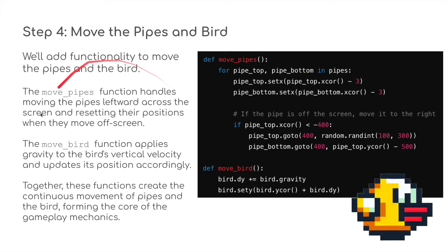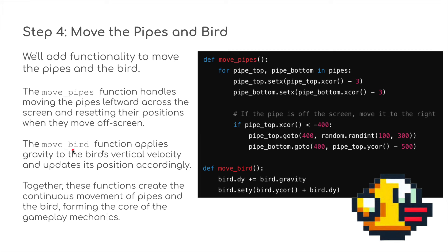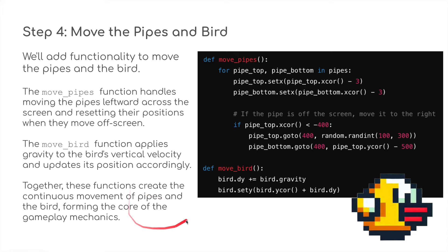Move the pipes and the bird: we've got two functions here, define move_pipes and define move_bird. The move_pipes function handles moving the pipes leftwards across the screen and resetting their position when they move off the screen. The move_bird function applies gravity to the bird's vertical velocity and updates its position accordingly. Together these functions create the continuous movement of pipes and the bird, forming the core gameplay mechanics.